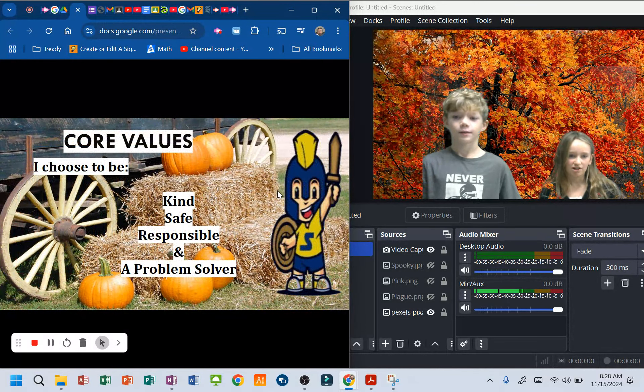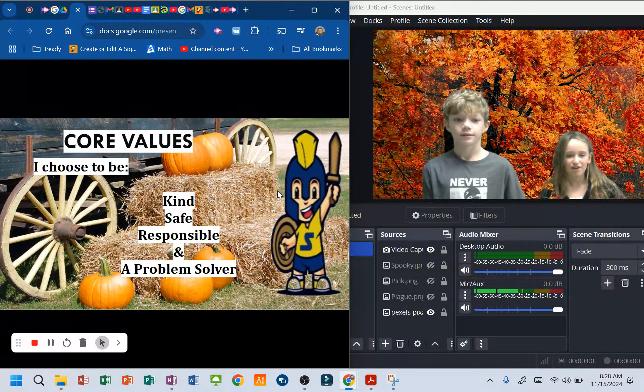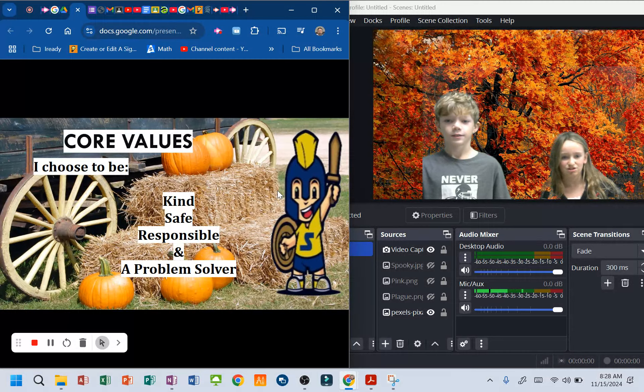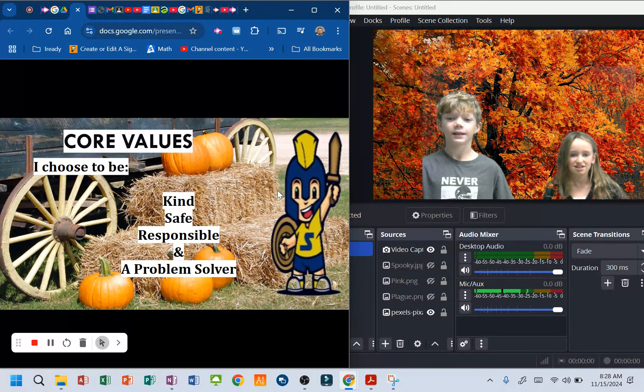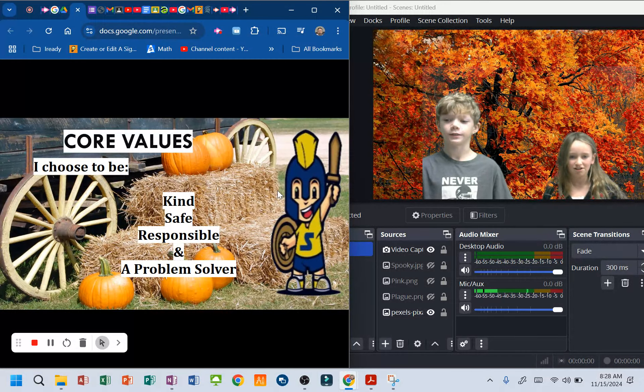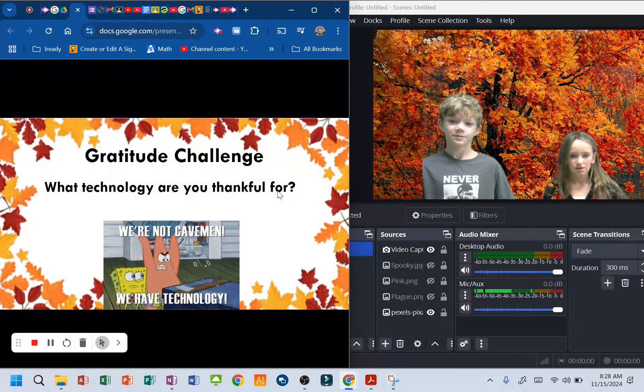Core values. I choose to be kind, safe, responsible, and a promise keeper.